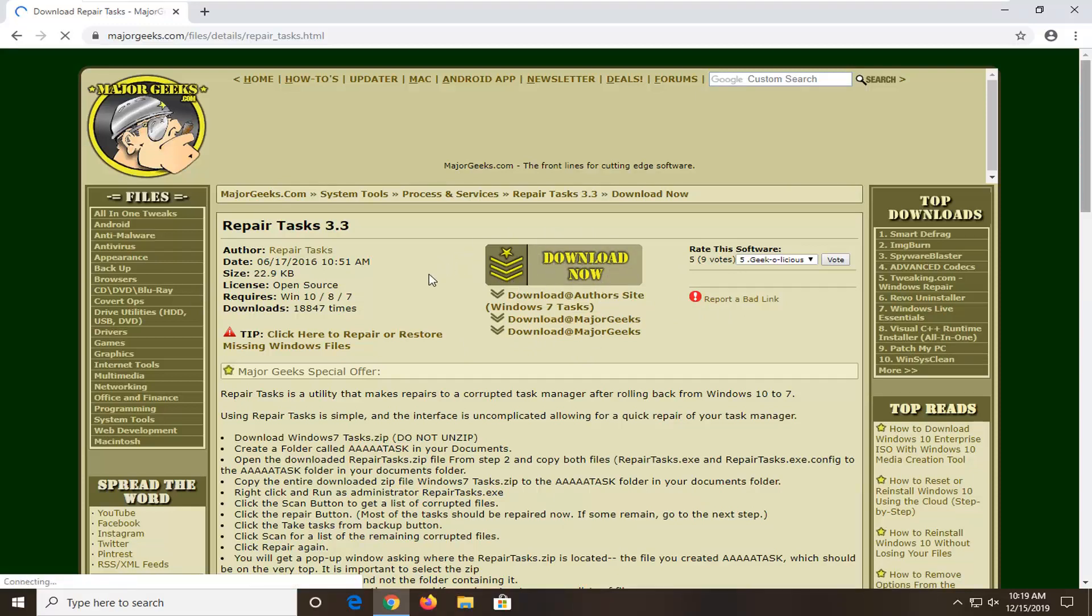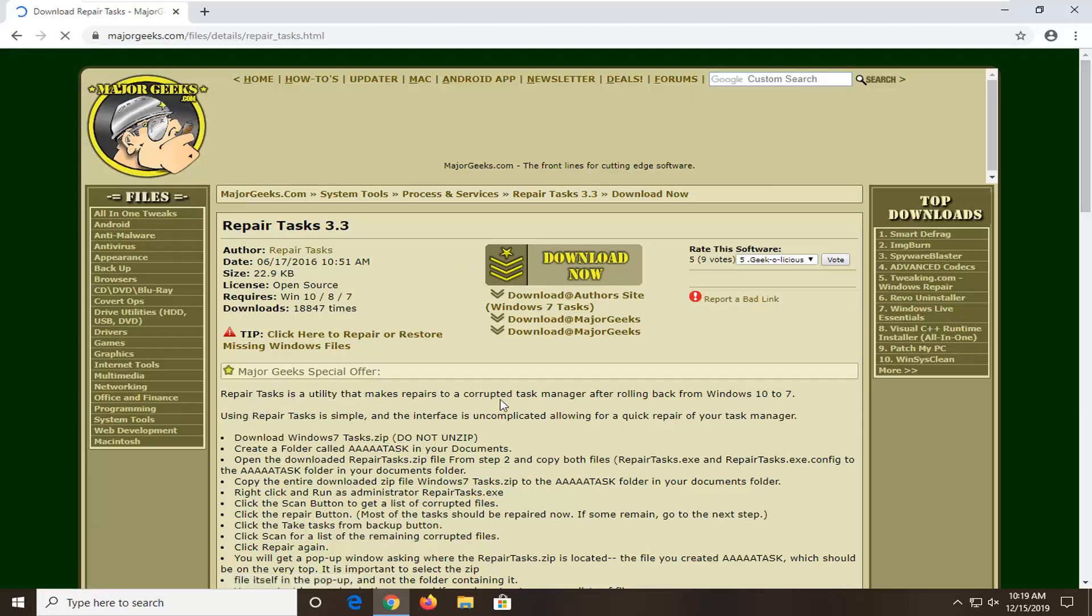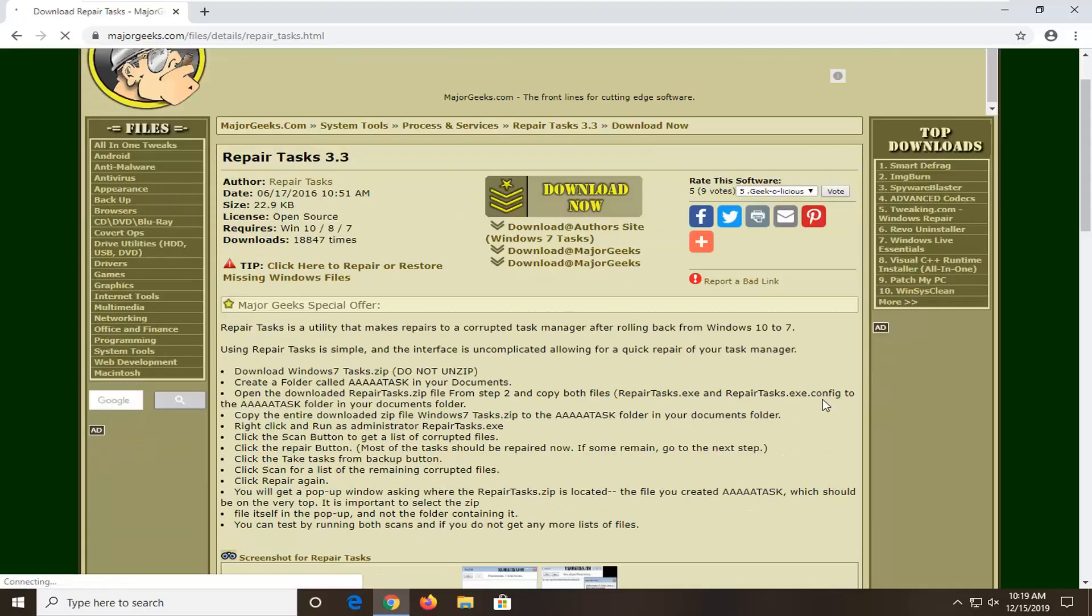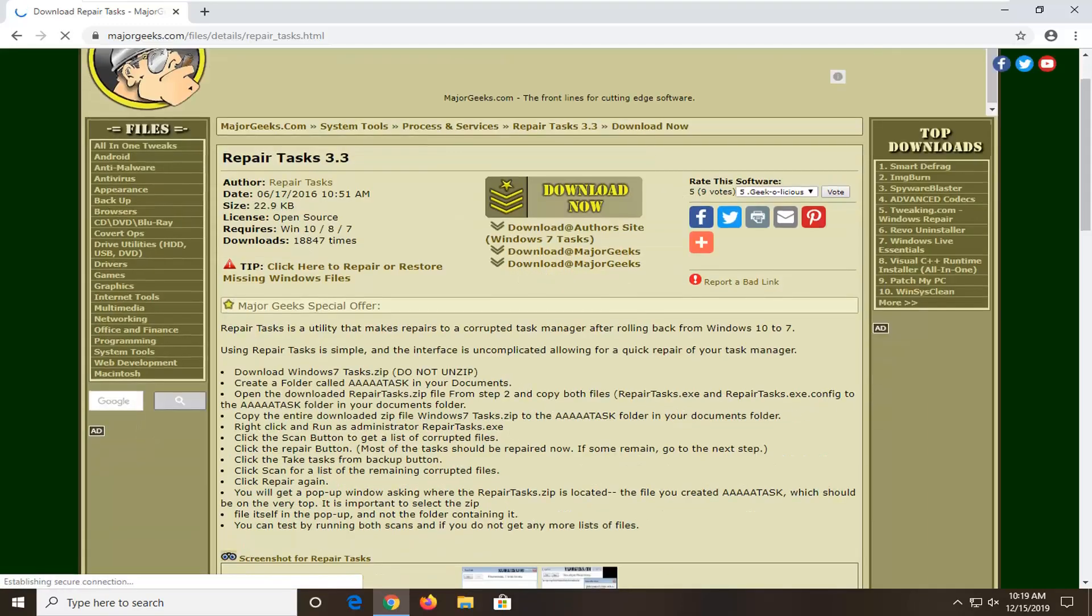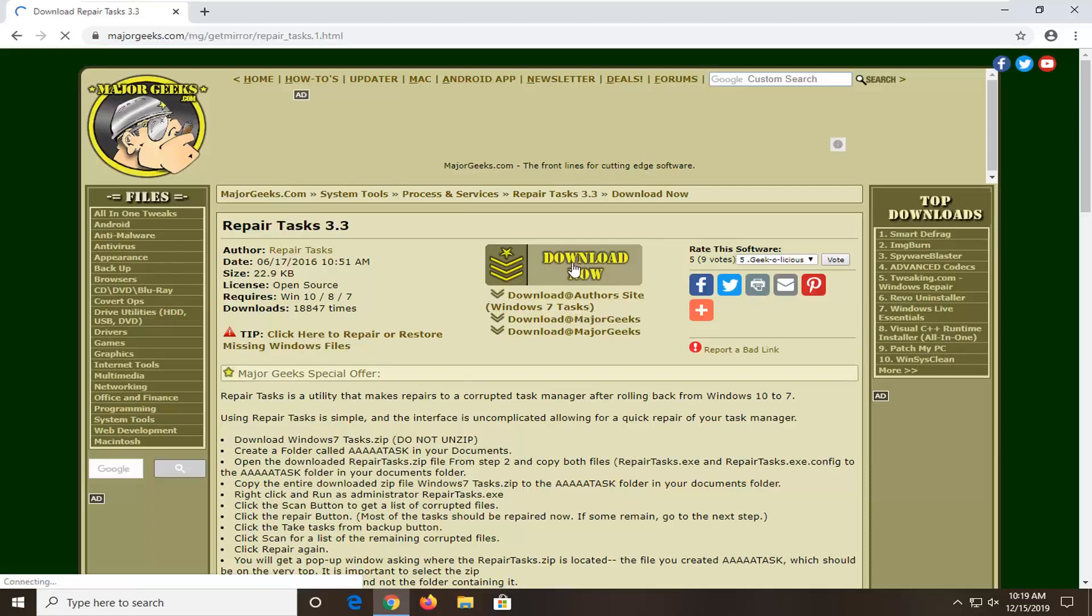The description says it's a utility that makes repairs to a corrupted task manager after rolling back from Windows 10 to Windows 7. It can do other things as well, but we're just going to use it to repair tasks in general. Select the download now option.